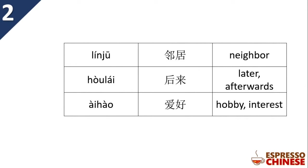We learned 邻居 neighbor, 后来 later, and 爱好 hobby, interest. See if you can remember them.